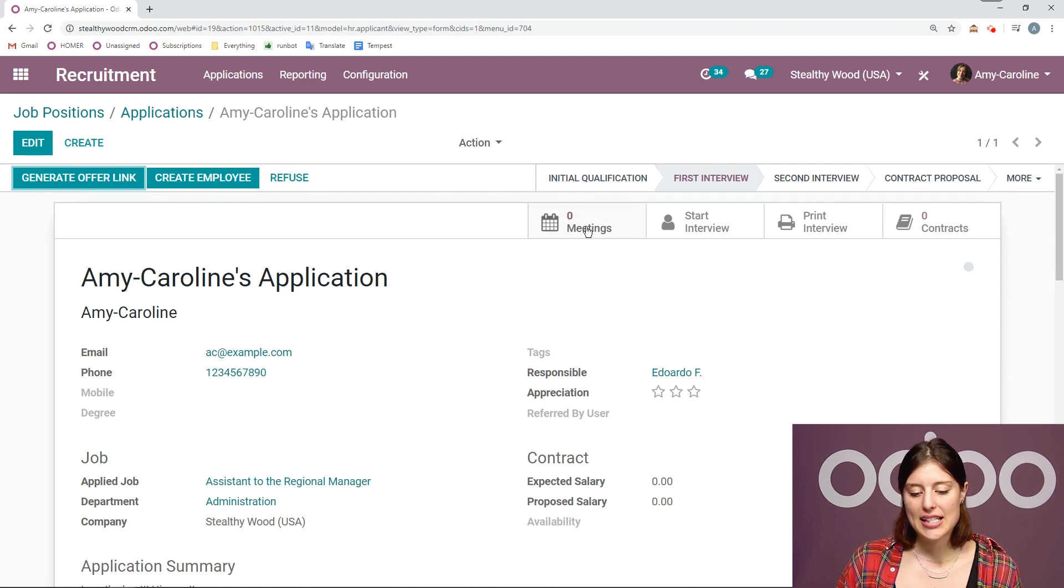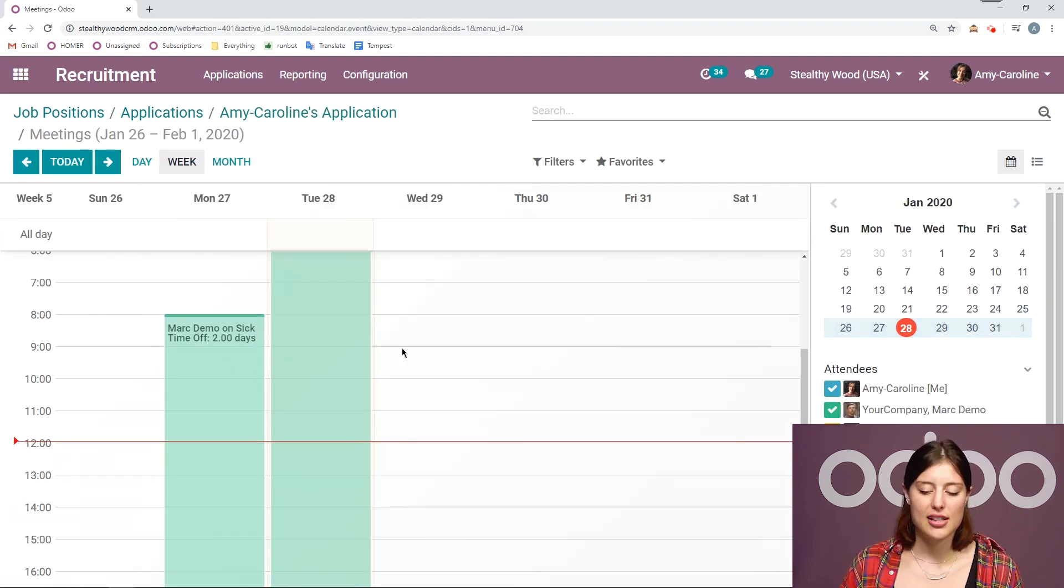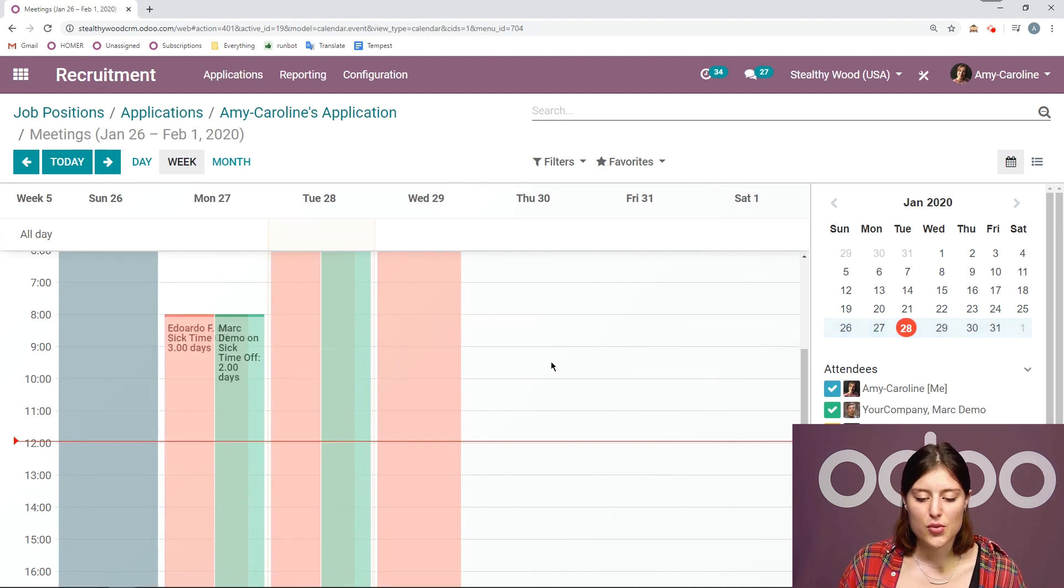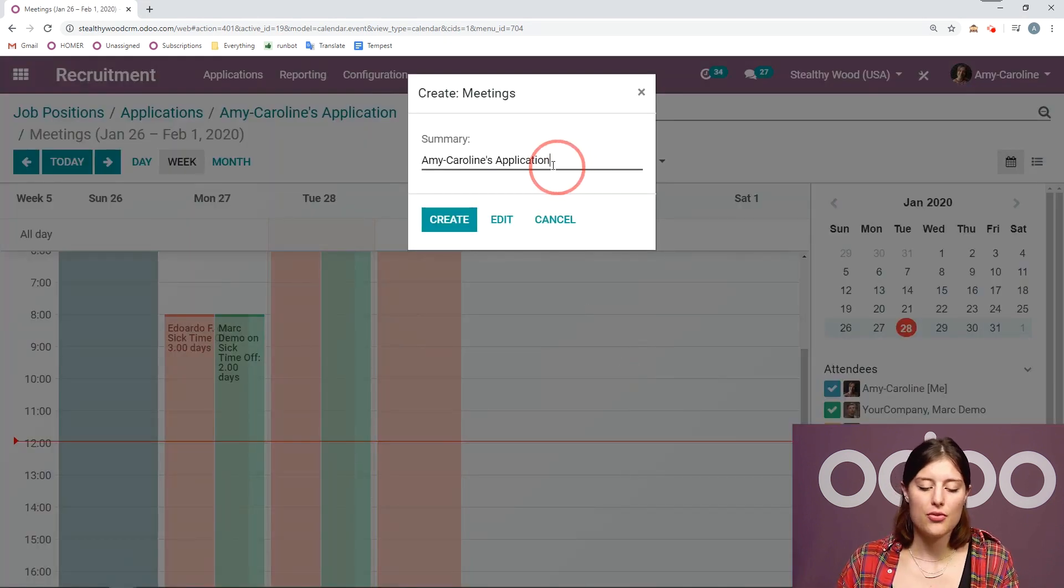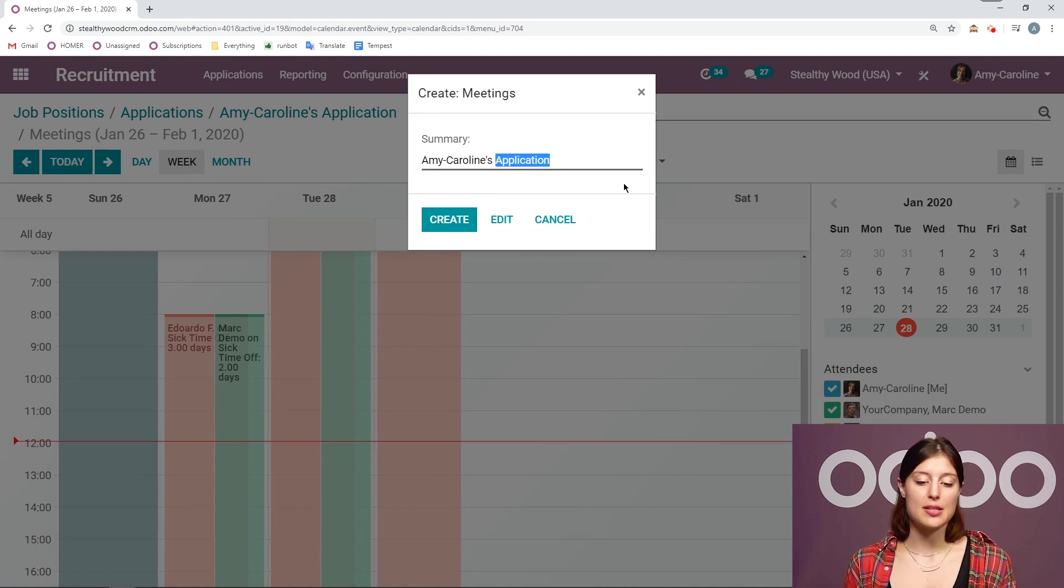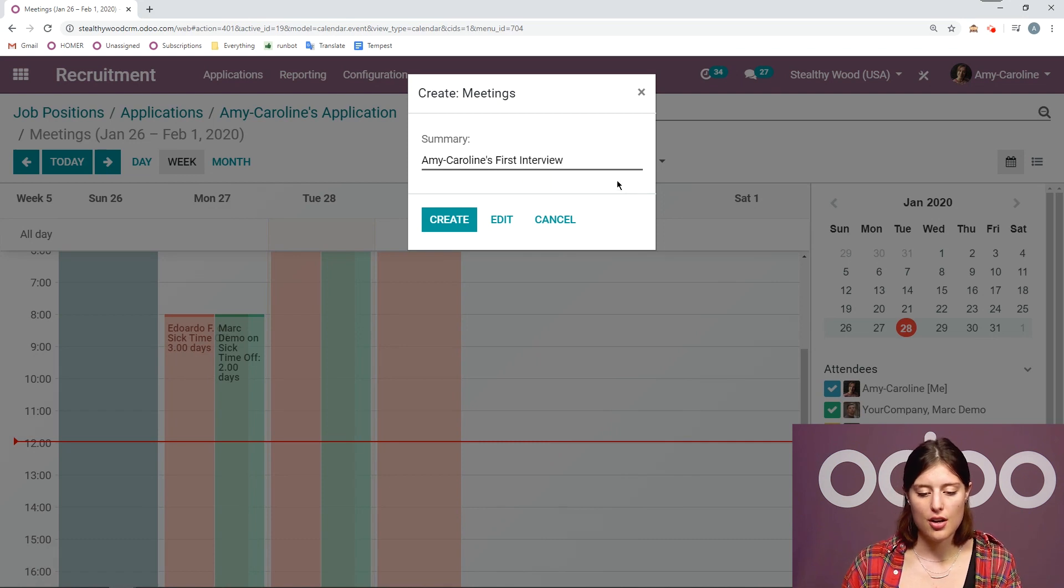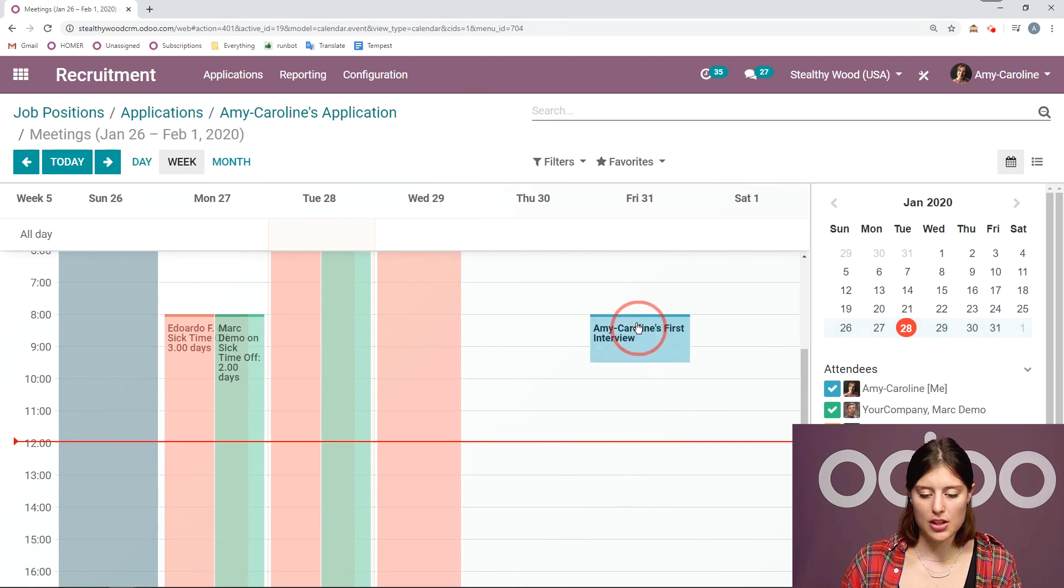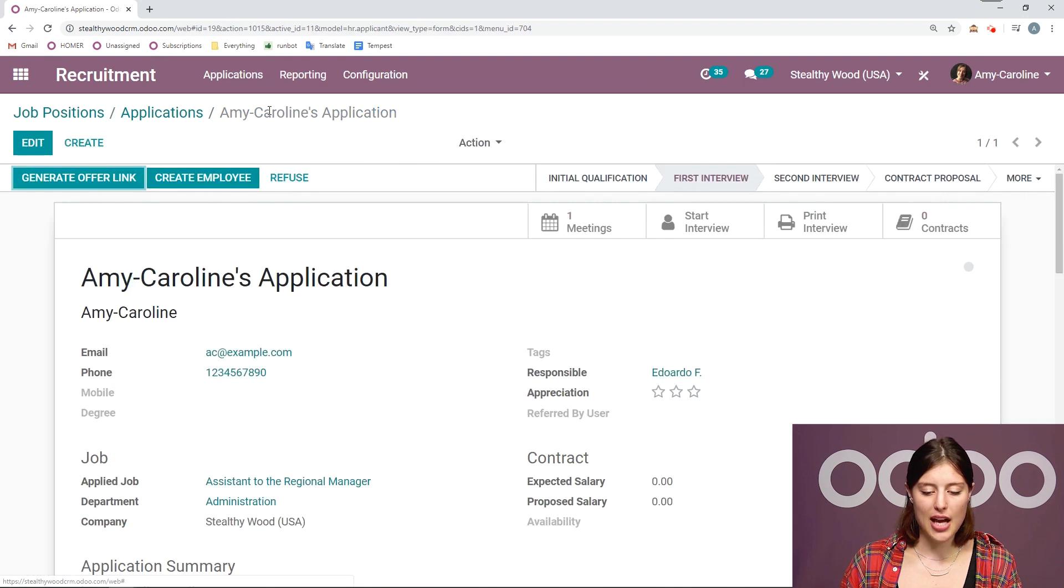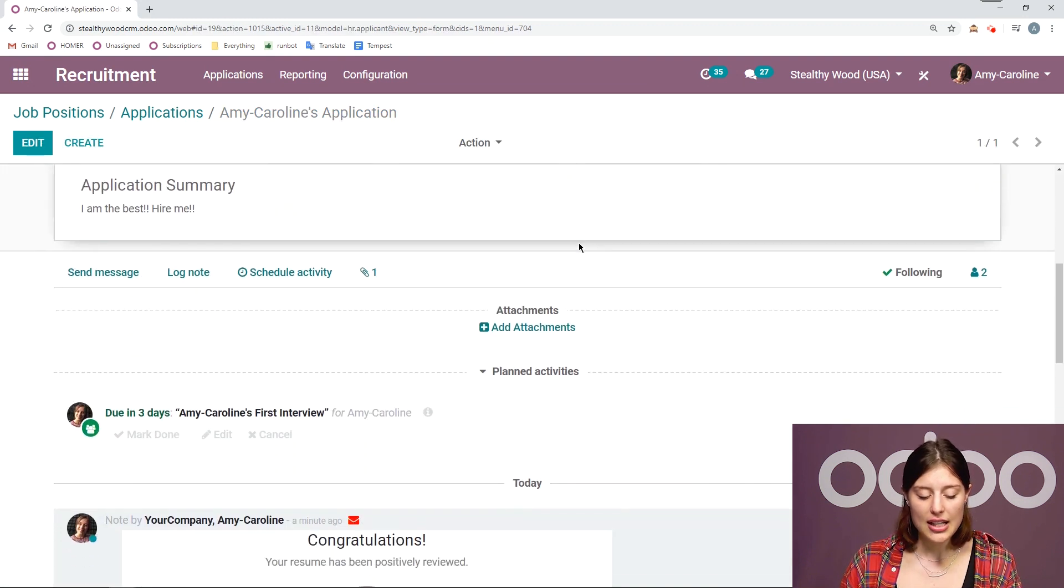So let's go ahead and schedule the meeting. Let's say Eduardo contacted her. And he's ready to schedule the meeting. And this will be for Friday. So first of all, we have a suggested summary for this meeting, which is Amy Caroline's application. I'm going to change this to Amy Caroline's first interview. And then I'm going to click on create. Of course, we can drag and drop to change the time. Looks good. Now if we jump back to the application, we're going to see that we have that meeting scheduled right here. And then there will also be an activity that's due.